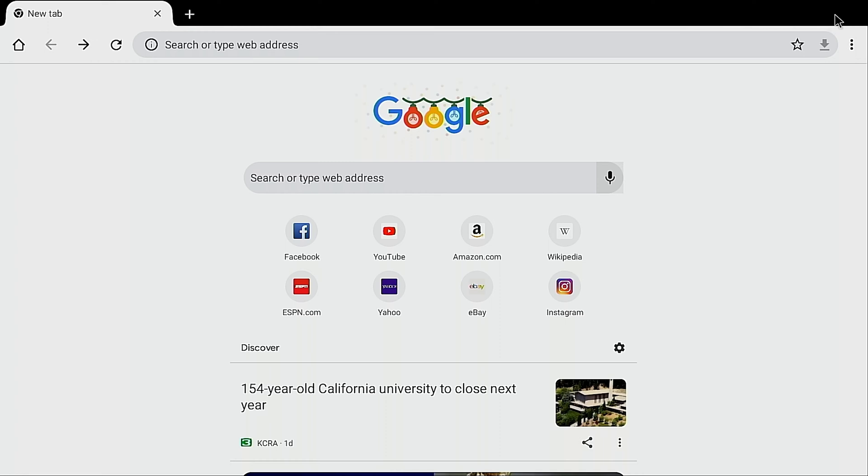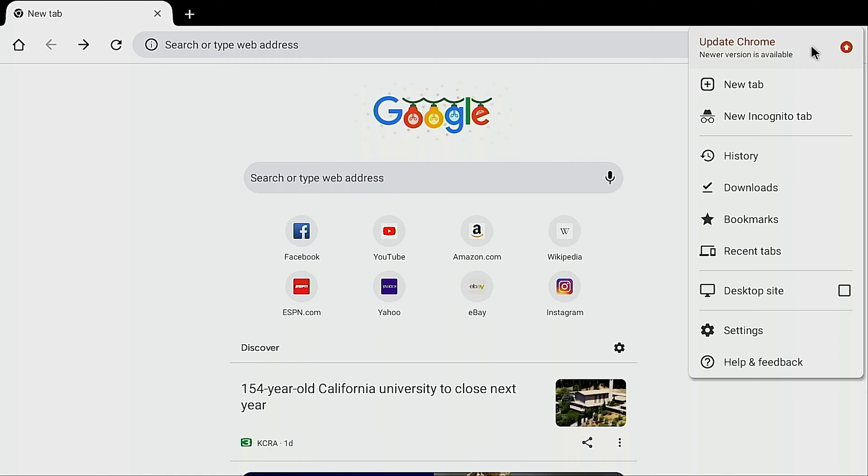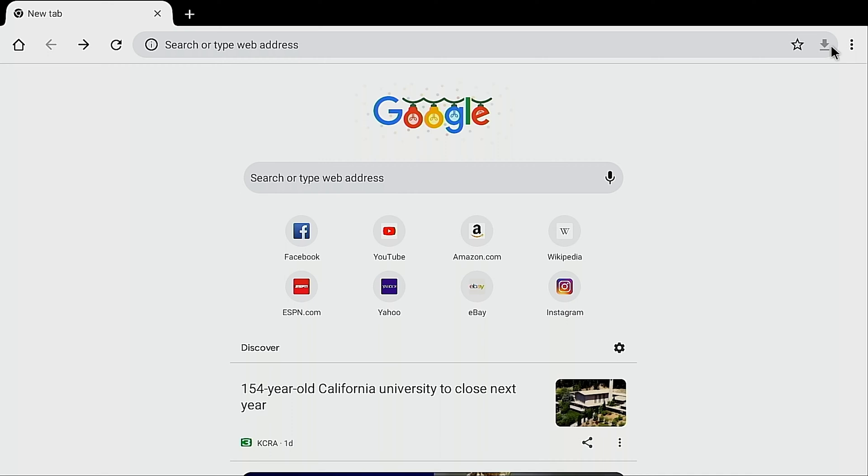Click on these three buttons here. Now sometimes this thing right here where it says update Chrome, that red box right there, or the red arrow I should say, sometimes that red arrow won't be here.